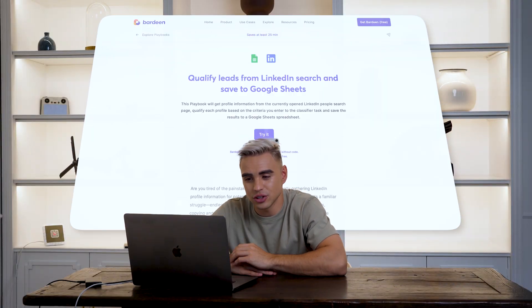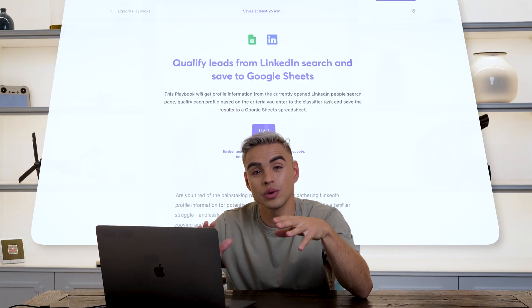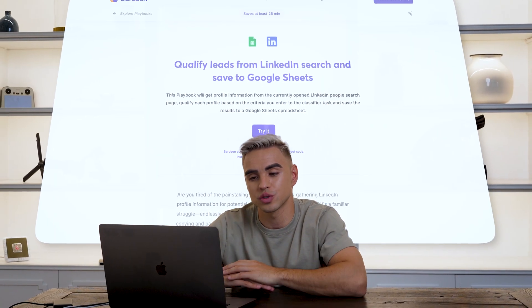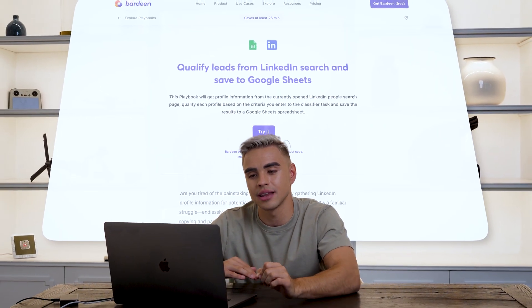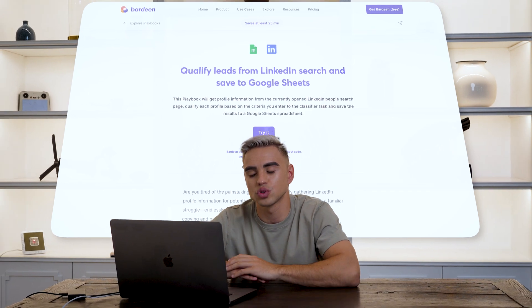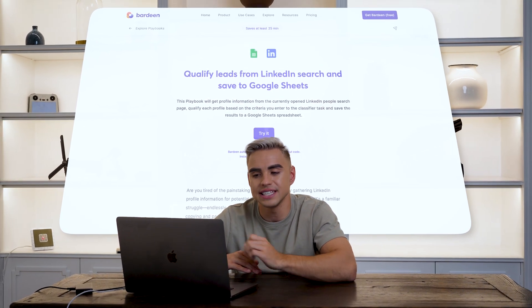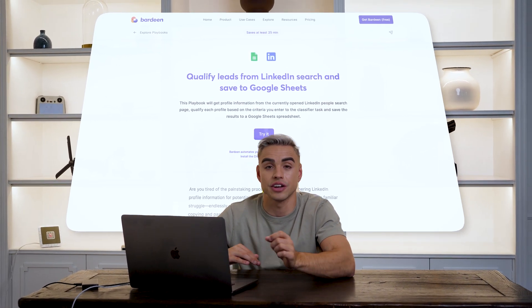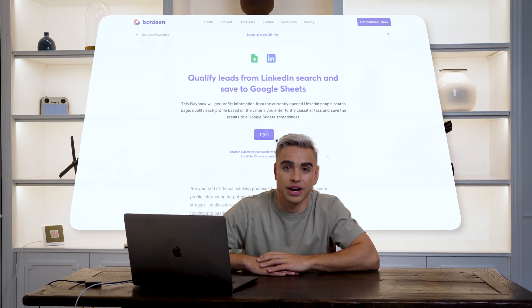Number one is lead generation. It turns out that AI is actually quite good at sourcing leads. Take a look at this automation. Not only will it scrape search results from LinkedIn, but it will also qualify leads based on the criteria that you provide.